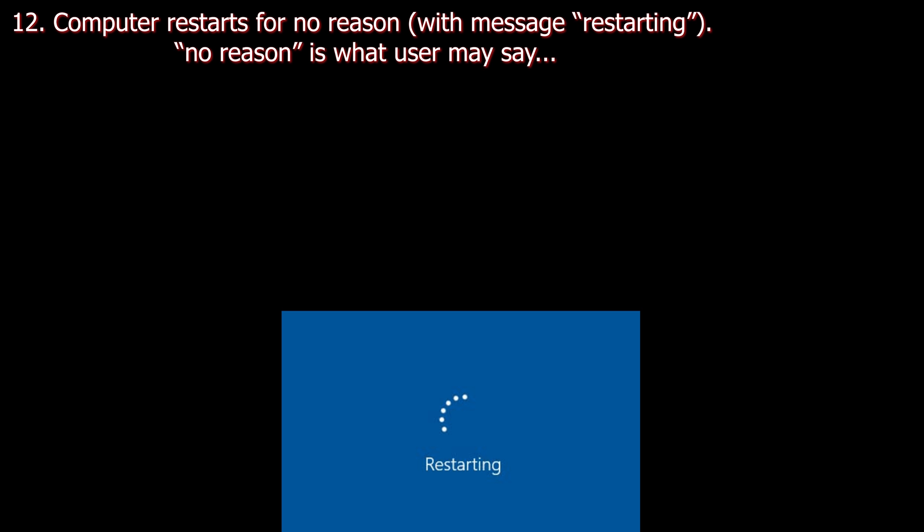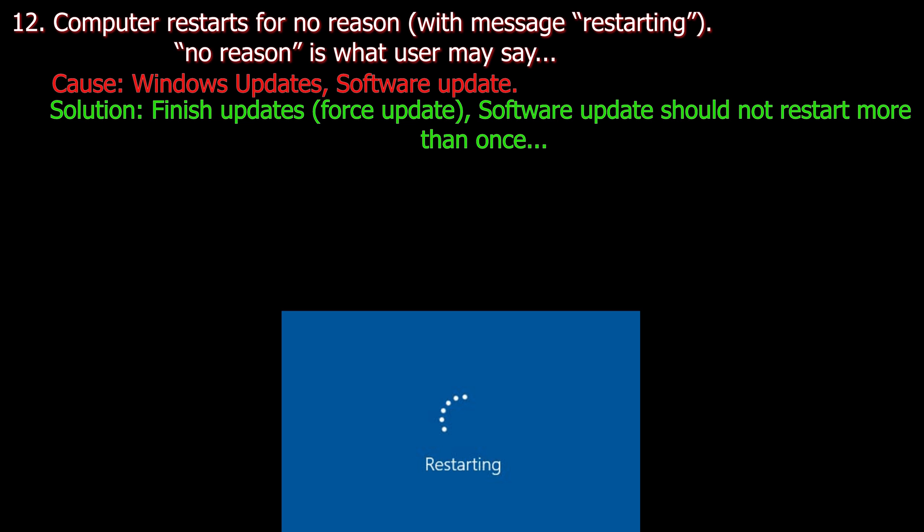Number twelve. Computer restarts for no reason with message restarting. No reason is what user would say in PC support. Cause: Windows updates, software updates. Solution: Finish updates or you can force updates through Windows. Software updates should not restart more than once.